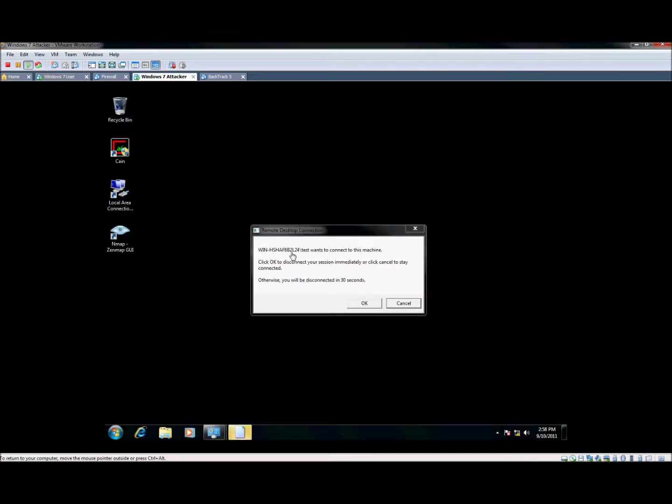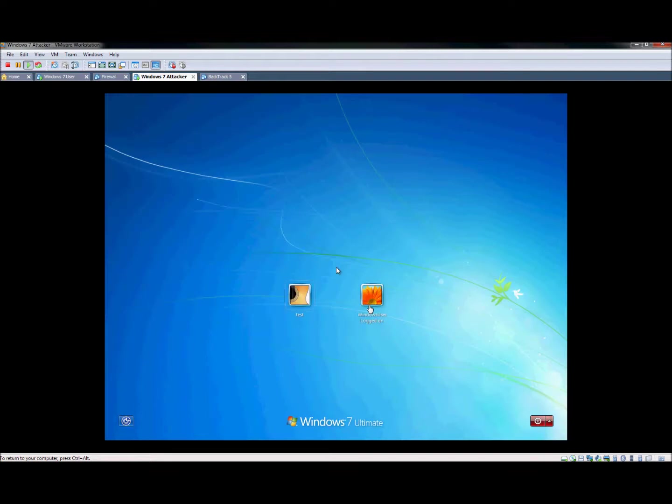This is going to ask if we want to log in using the test account. Hit yes or no, basically. We're going to hit OK. And that's going to sign out that current account.